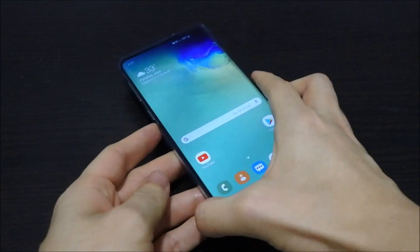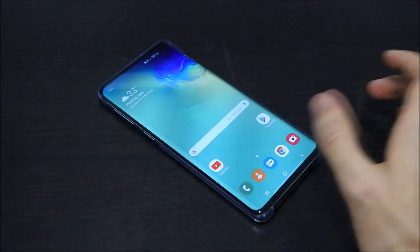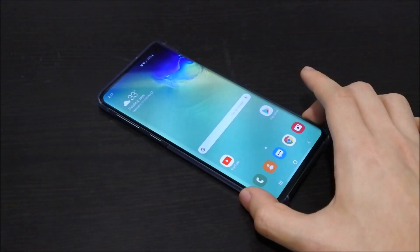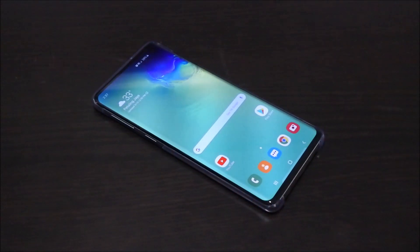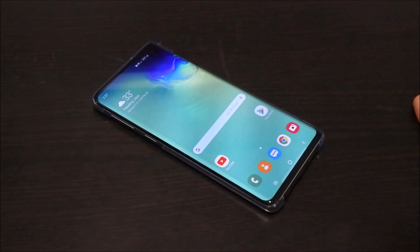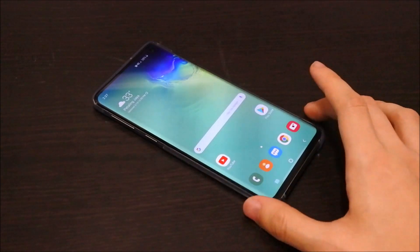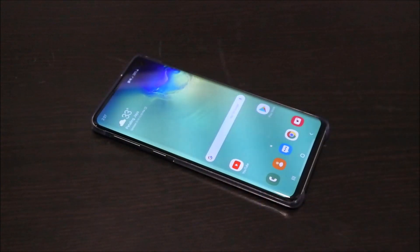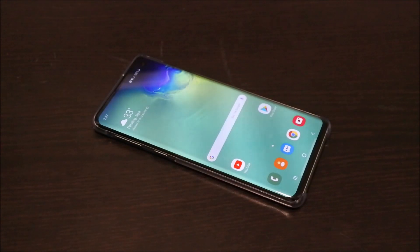Setting double press is the way to go. This doesn't remove Bixby completely — it's just a way to prevent you from accidentally opening Bixby. That's a quick tutorial, guys. Thanks for watching and I'll see you in another video!